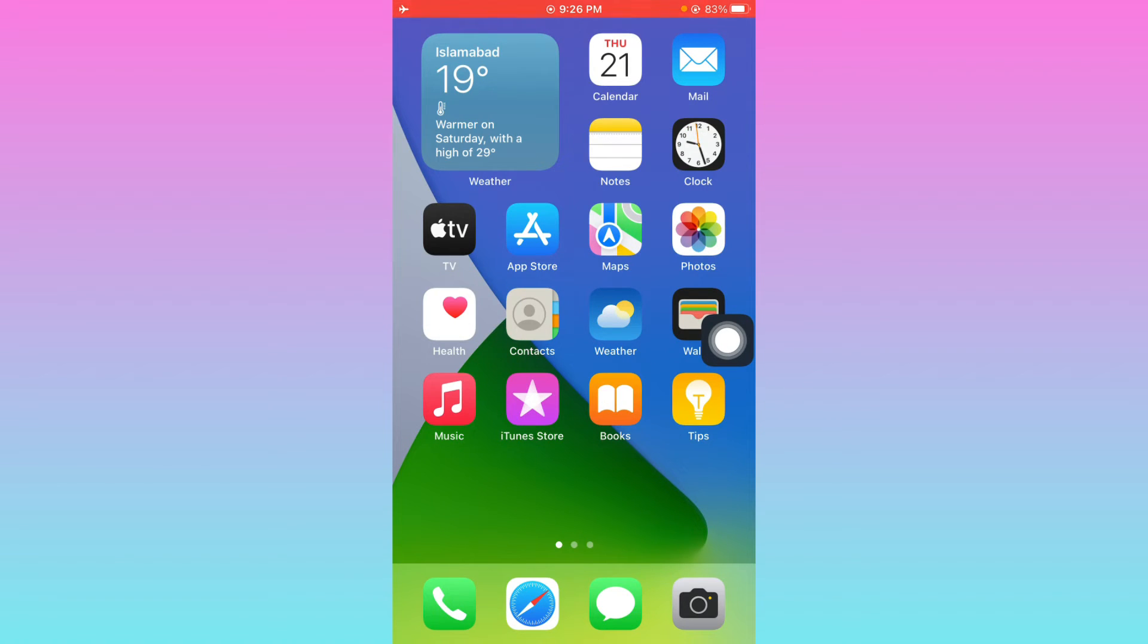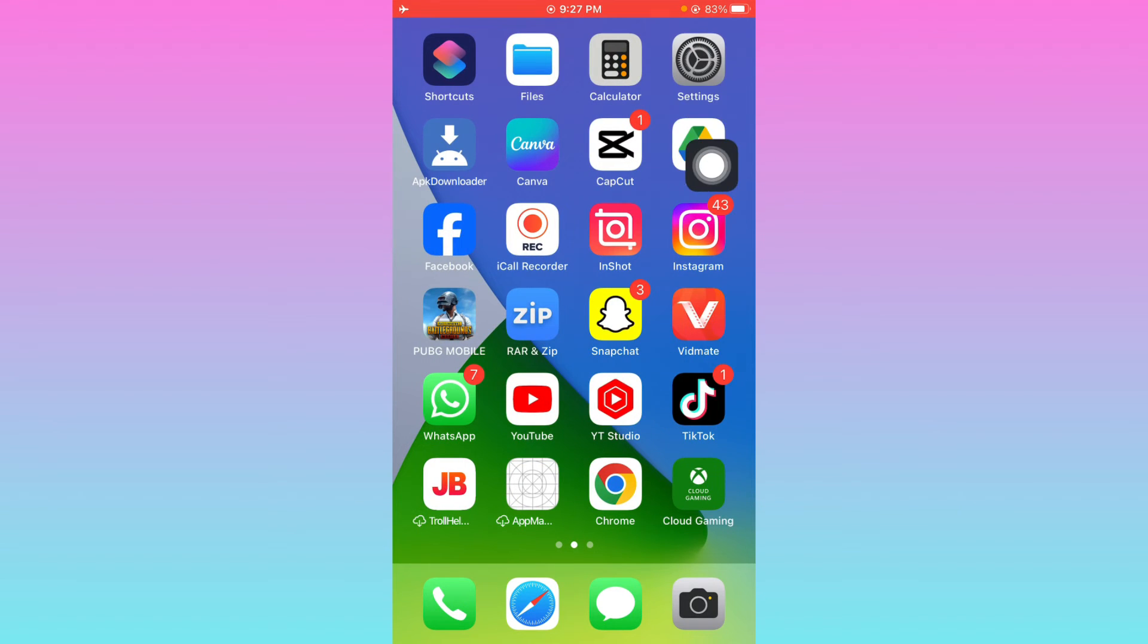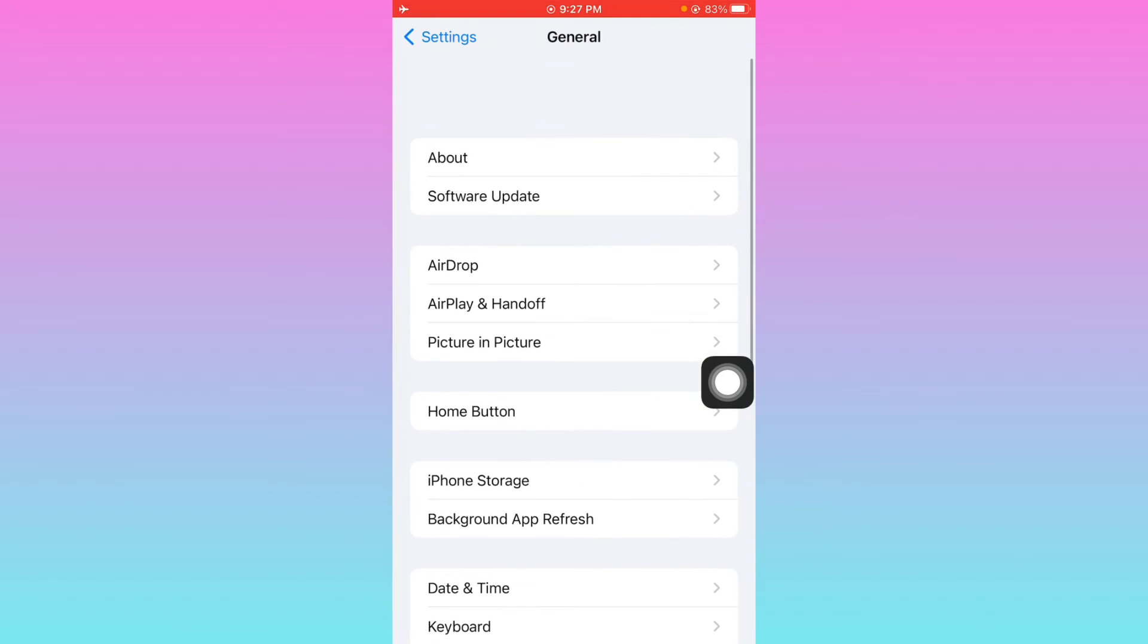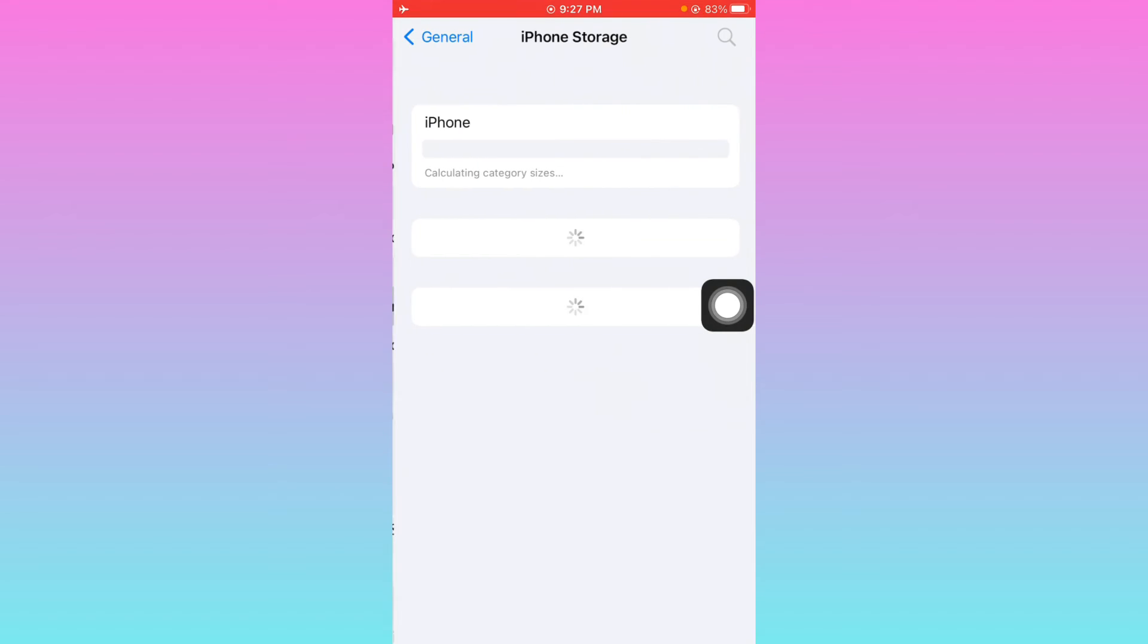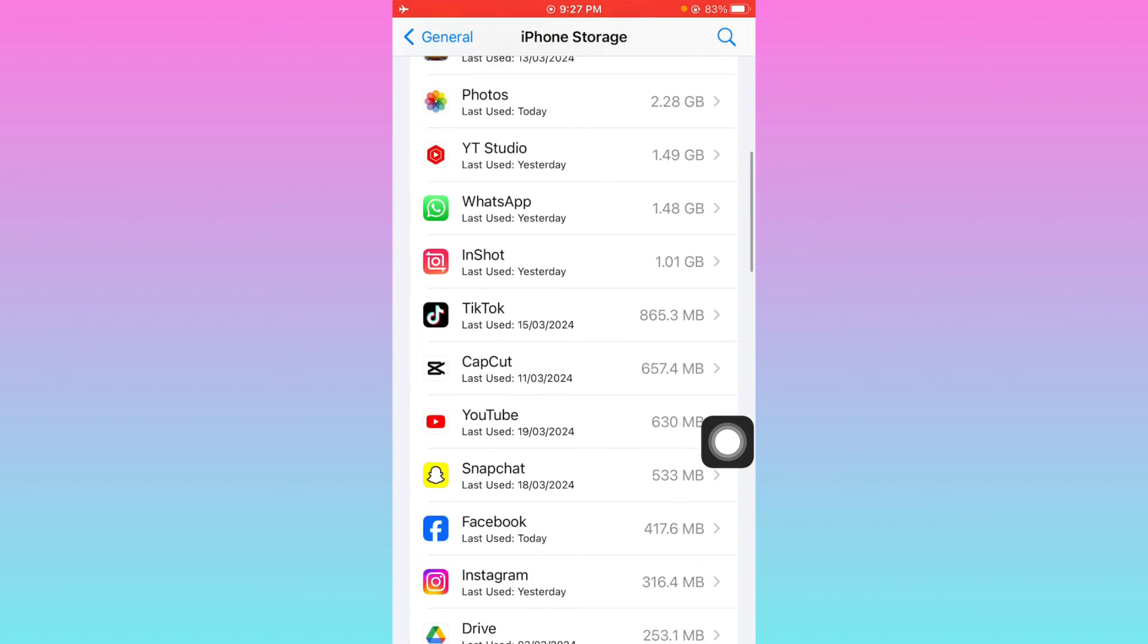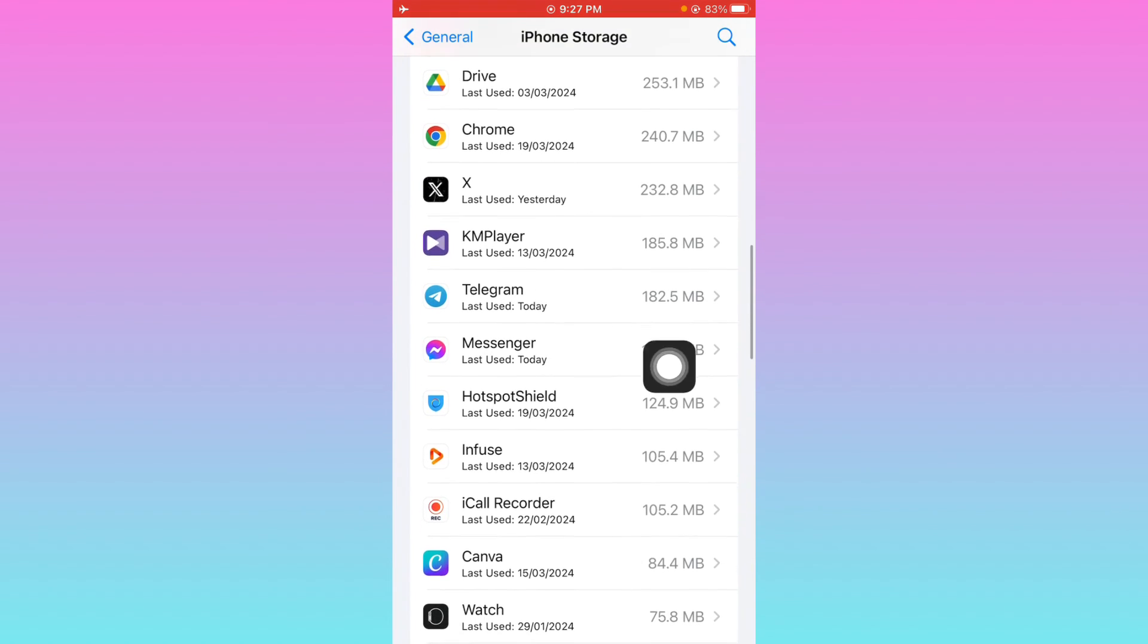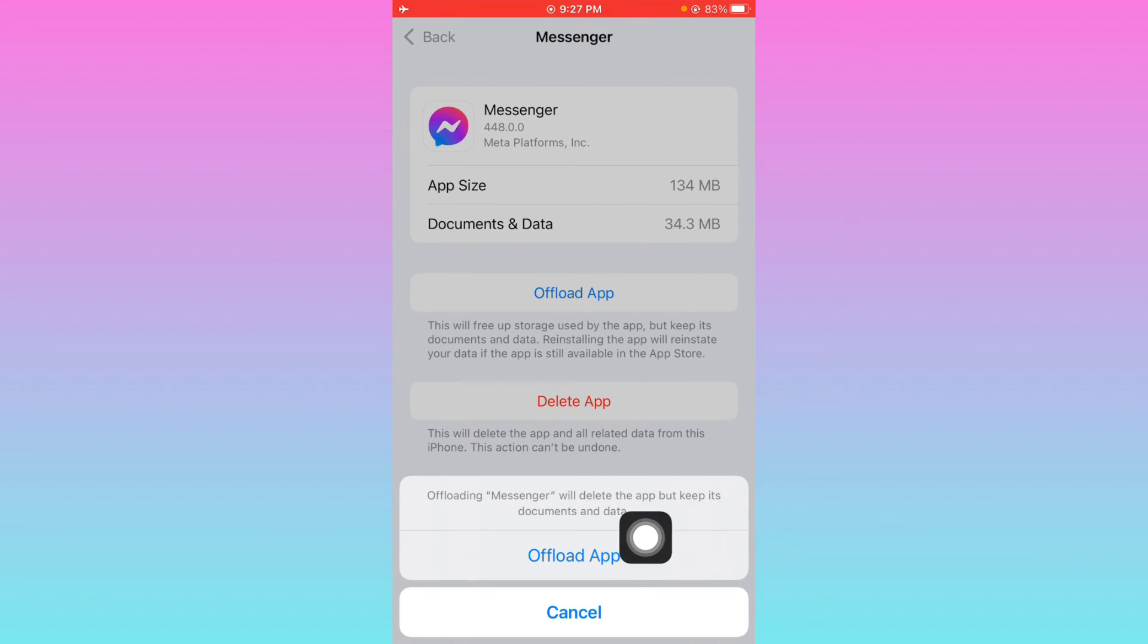After doing this, you have to open your settings again, scroll down, click on General, and click on iPhone Storage. Now you have to wait for some seconds, scroll down. From here, you have to find Messenger and you need to offload your app. After offloading, you need to reinstall again.